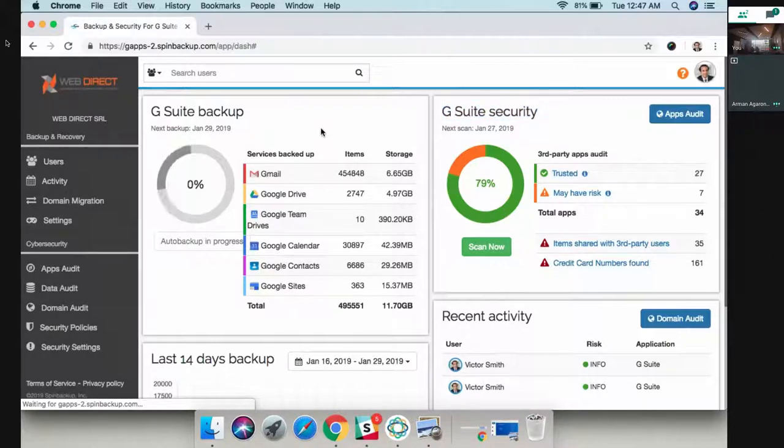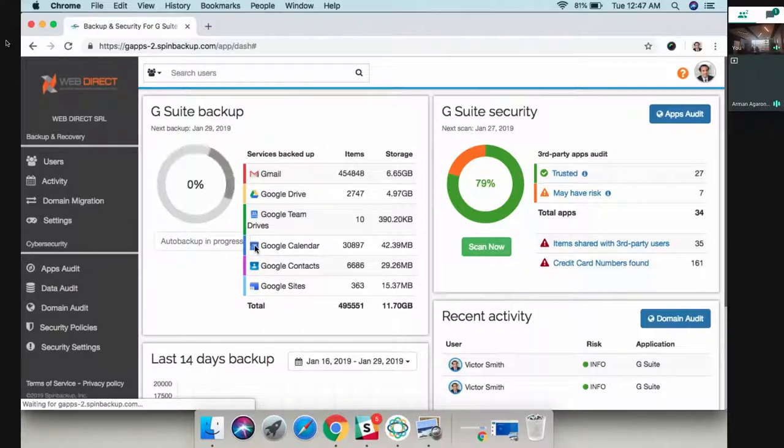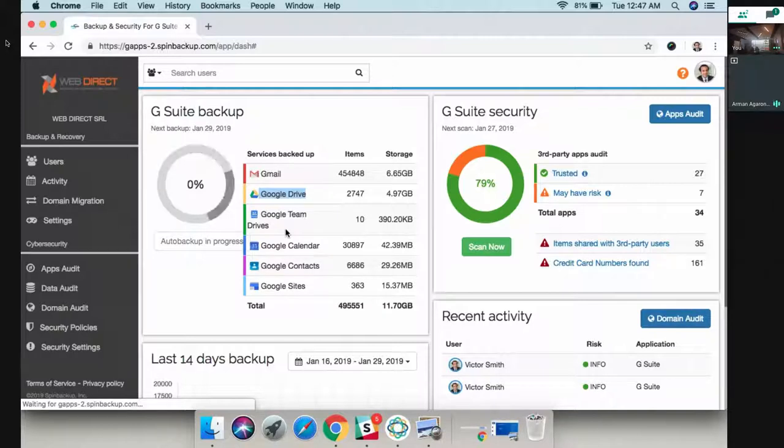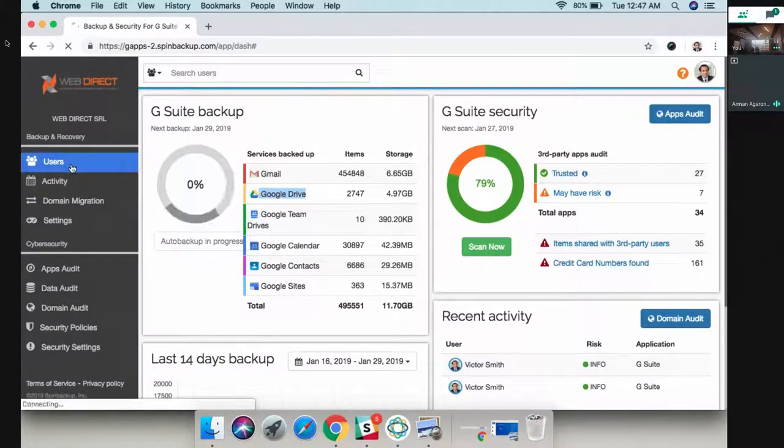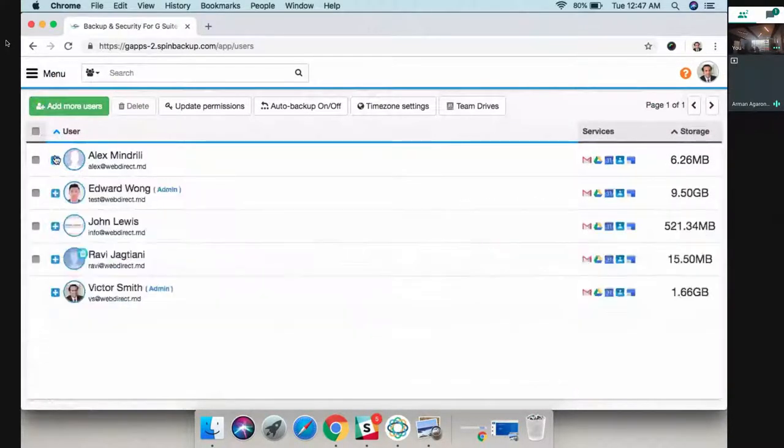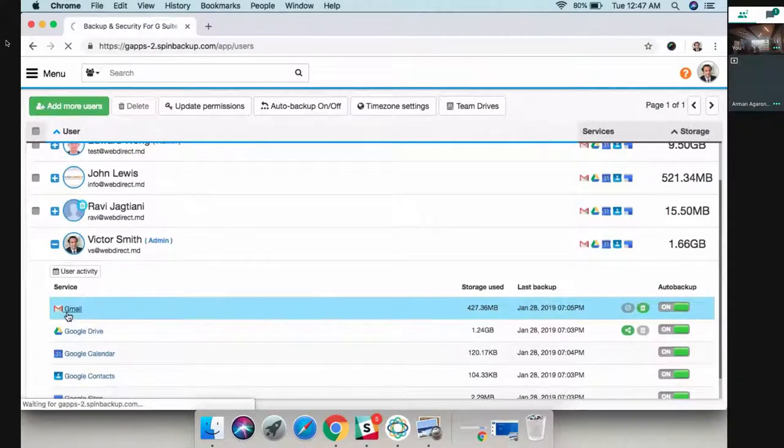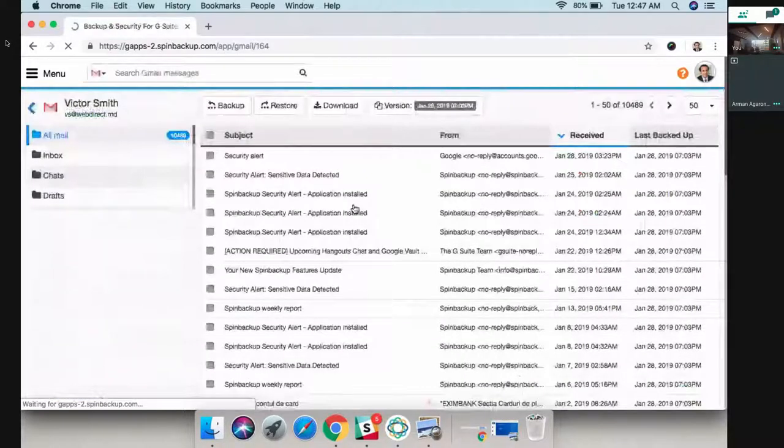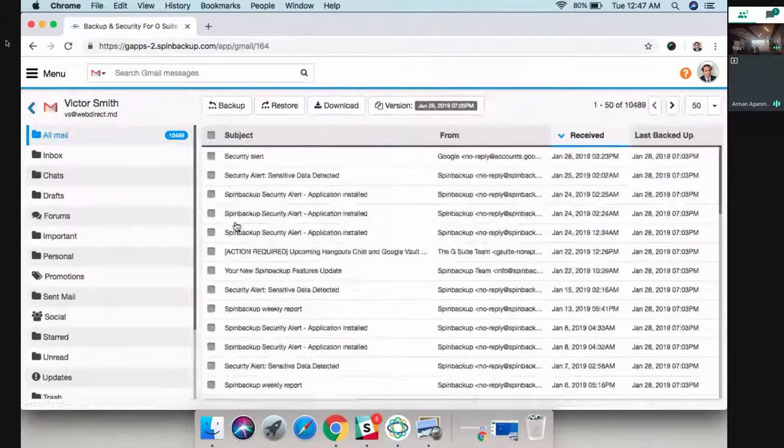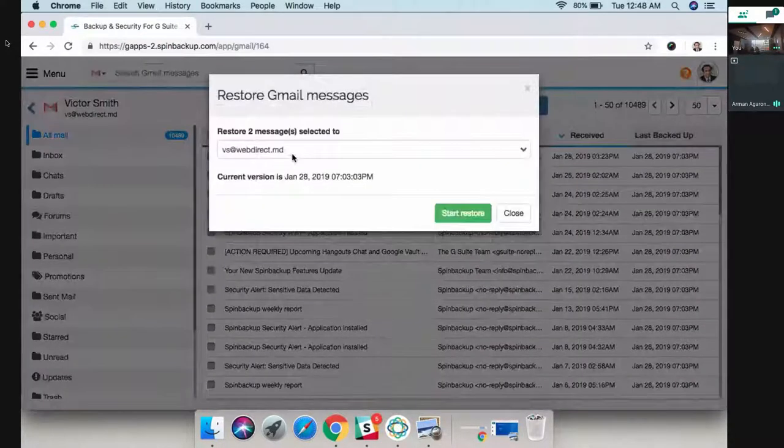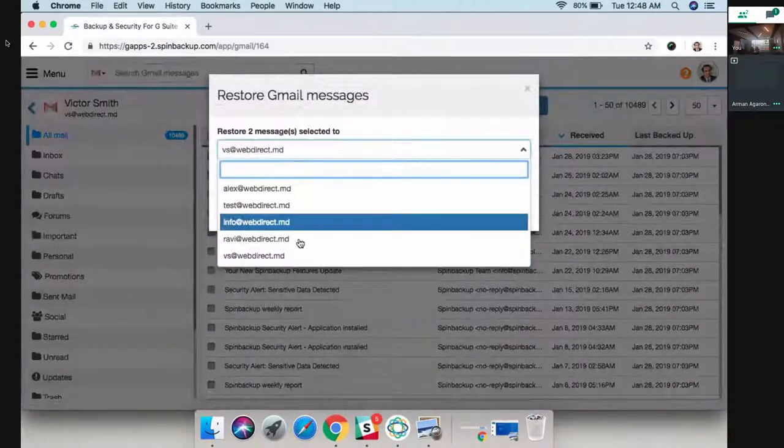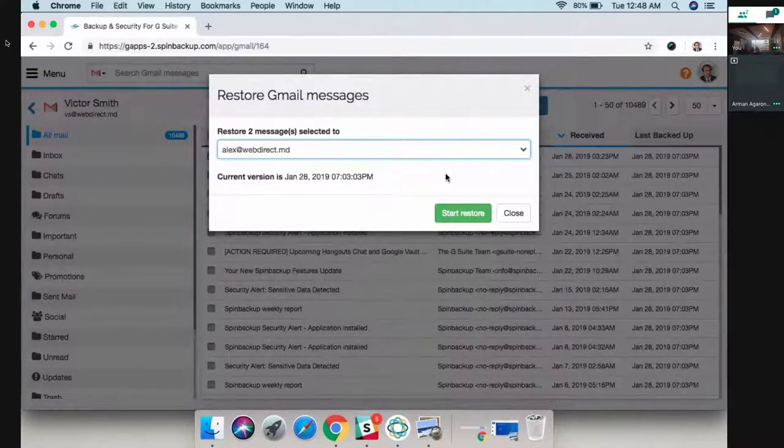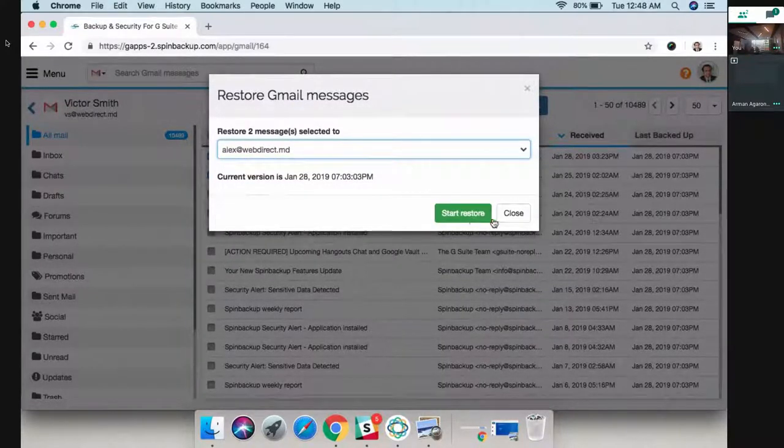As you can see, there's an auto backup in progress right now. The platform is very simple, it's fully automated. We take all your data on Gmail, Drive, Team Drives, etc., and we back it up to secure cloud servers. Anytime you want to access the data, you go to users here to the left. You find the user, for example Victor Smith, Gmail, and you will have all your backed up data loaded here. From here you can select a few files or search for files and then restore them back into your account or a different account.